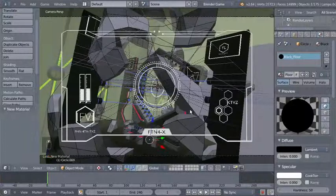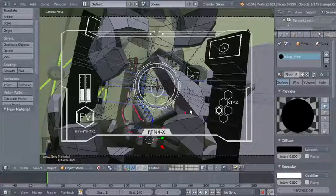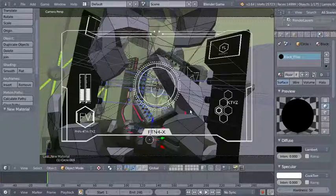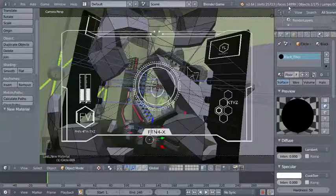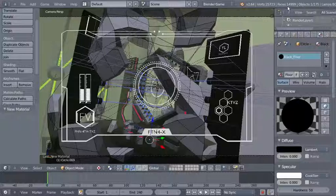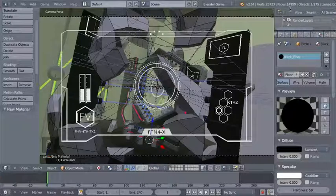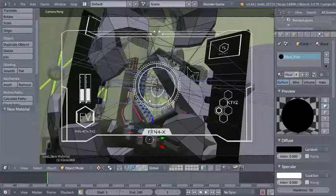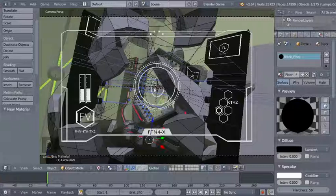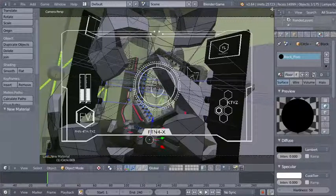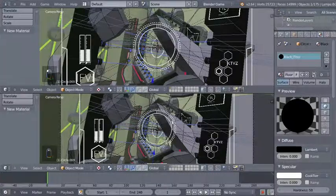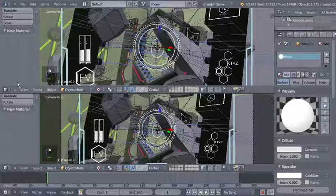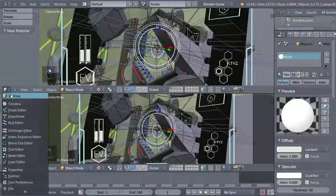I'll add a material called 'black_floor' — making it black, bringing diffuse intensity to 0 and specular intensity to 0, and unchecking backface under game settings. Switching to camera perspective view and changing viewport shading to texture — we now have this black circle preventing us from seeing what's behind our objects, which looks nice. We have approximately 15,000 faces in the scene.